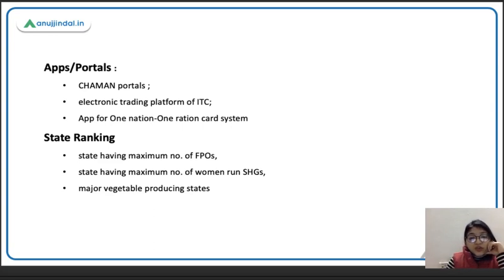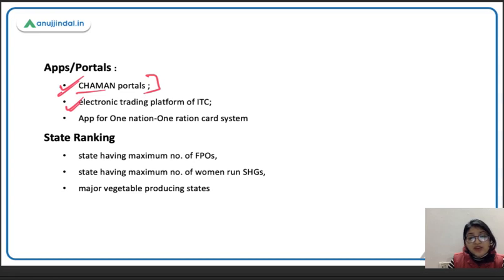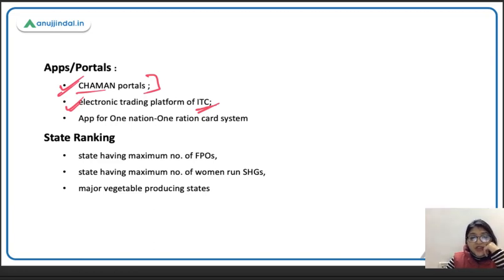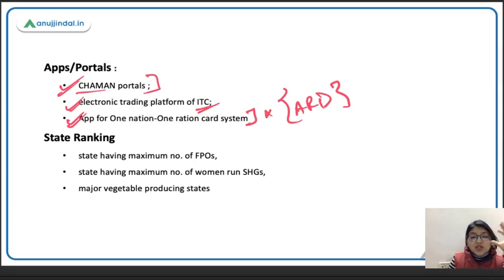In apps and portals, there was a question on the Chaman portal — a statement was given and you had to identify which portal it referred to. Then they asked about the electronic trading platform of ITC, where multiple names of platforms were given and you had to select the correct one. There was also a question on the app for the One Nation, One Ration Card system — related government news had been released about a launched app.